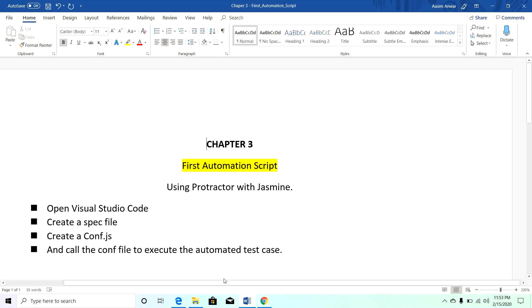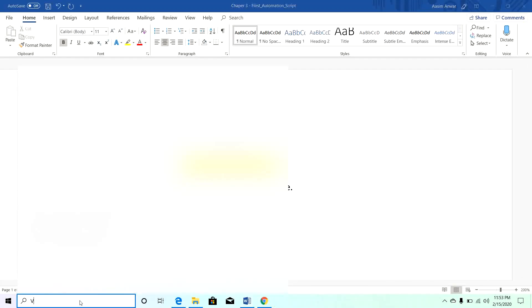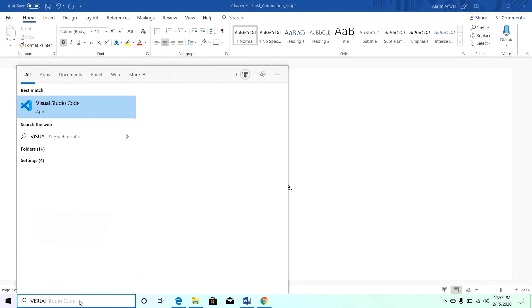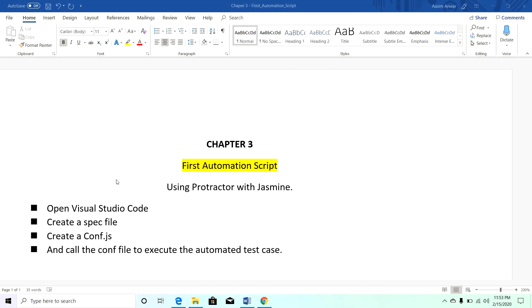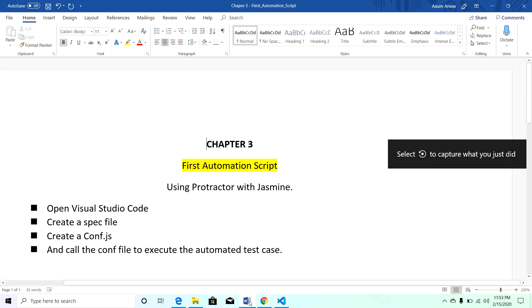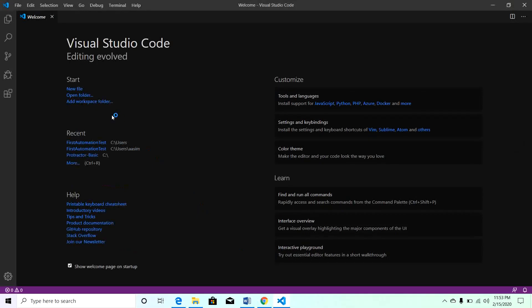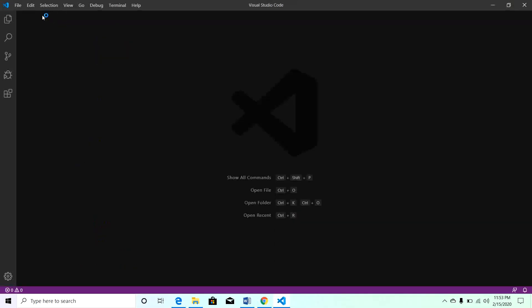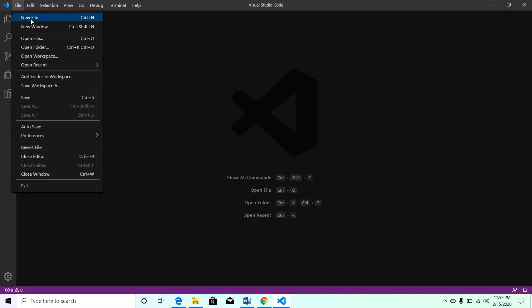Step 1: Open Visual Studio Code. I will close this welcome window and go to File, create new file.